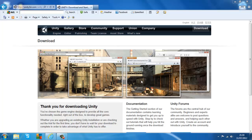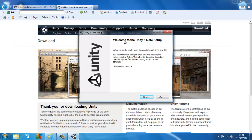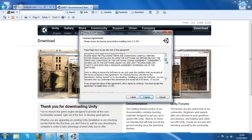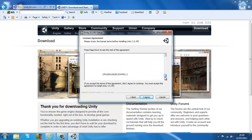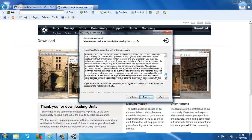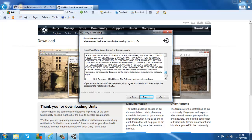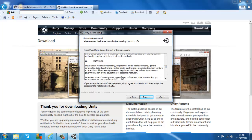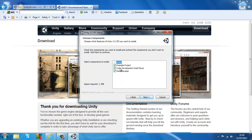It will say 'Do you allow the following program?' — just click Yes. Welcome to Unity — whatever version you have — Setup. Just click Next. You can read the license agreement if you want, but there's nothing much important — it just tells you what and what not to do with the software. Just click I Agree when you're done.